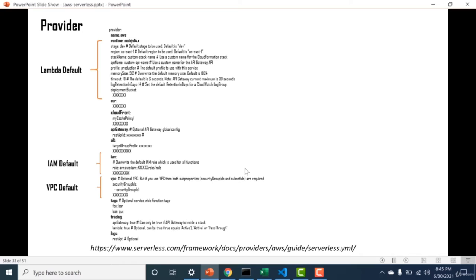I'll demonstrate the use of IAM defaults and VPC defaults later while covering functions and events. For now, here are a few assignments: create an HTTP API-based serverless application, then in the serverless.yaml file update the Lambda default timeout from 6 seconds to 30 seconds, and change the memory from 512 MB (the default) to 3 GB. Please reach out if you have any issues.